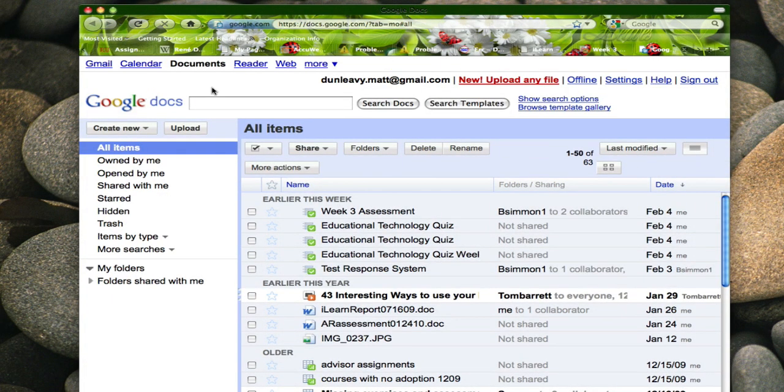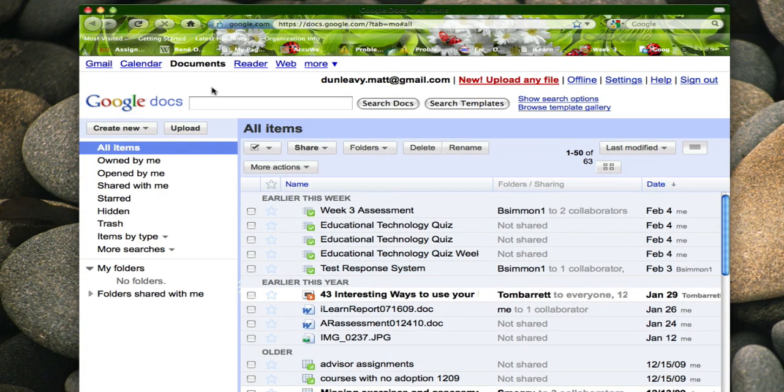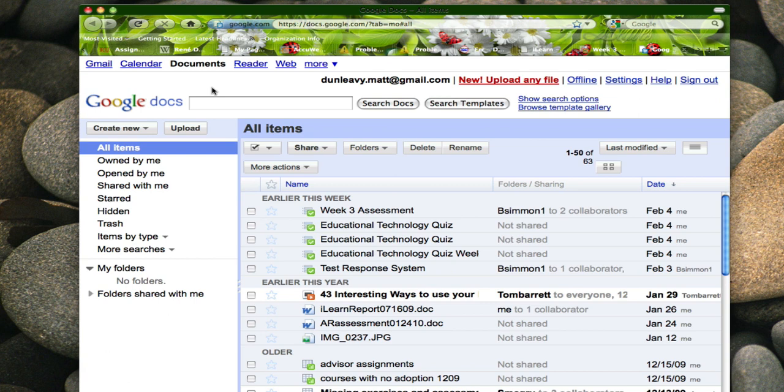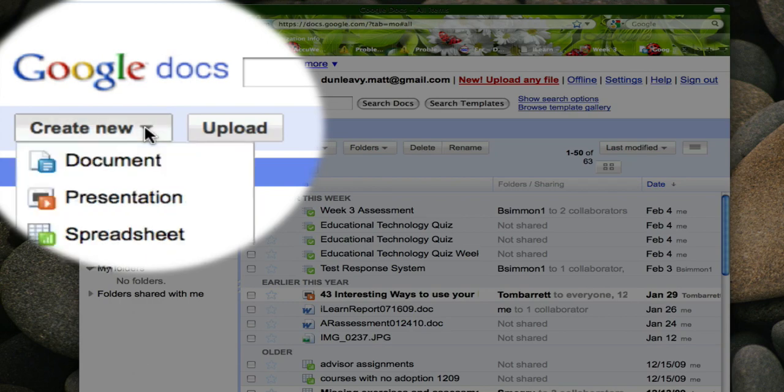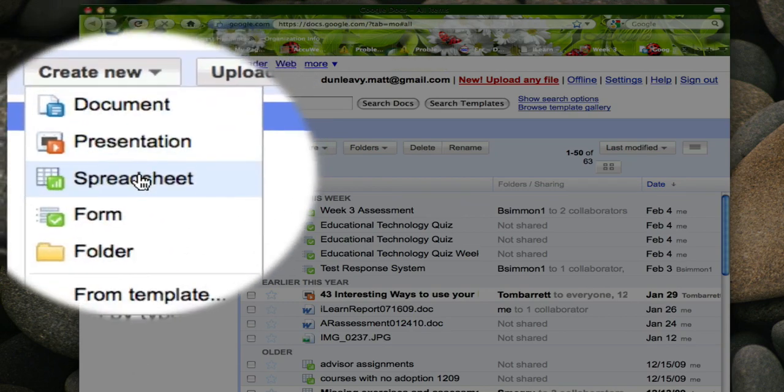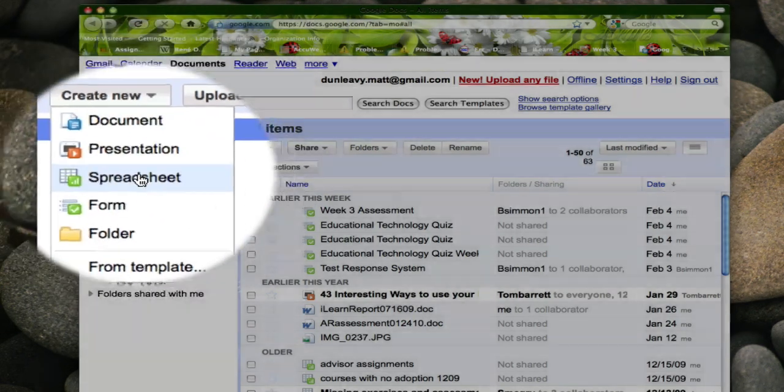In documents you have the ability to create documents, spreadsheets, and presentations. For this tutorial we're going to need to create a new spreadsheet. As you can see I have several here that I've already created but we want to create a new one. So we click on create new and select spreadsheet.